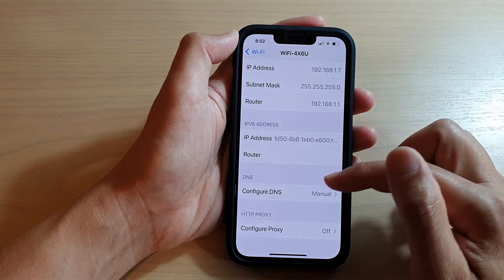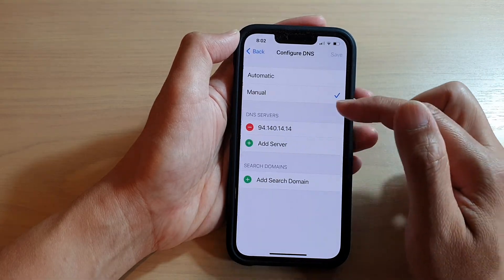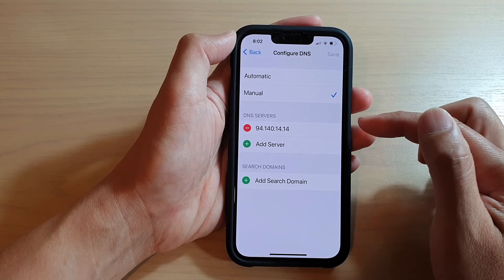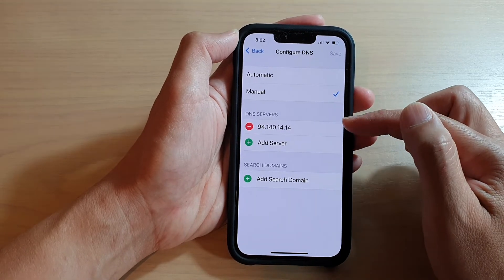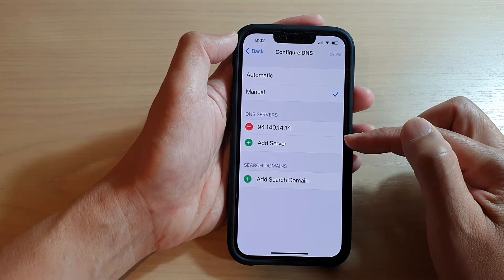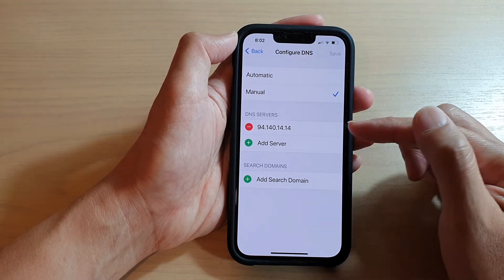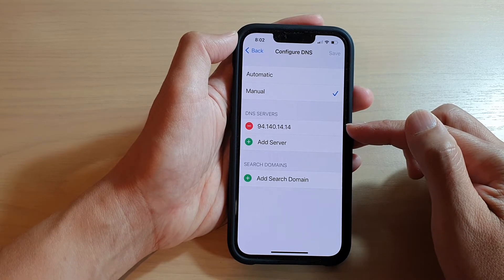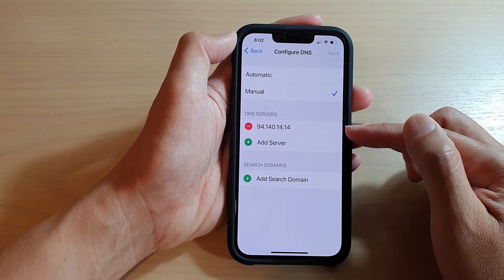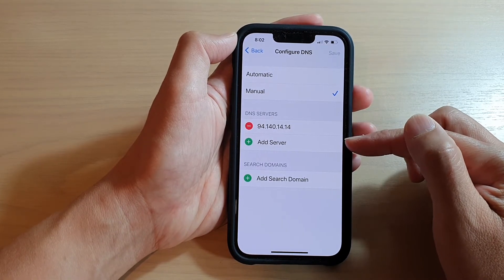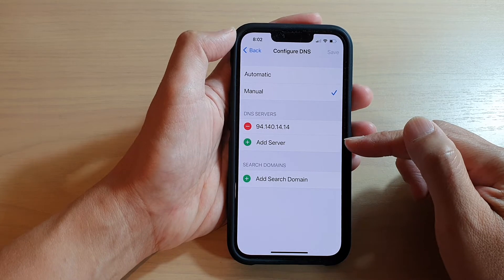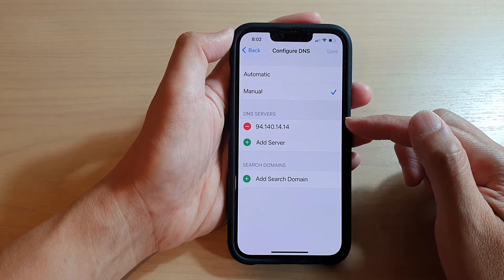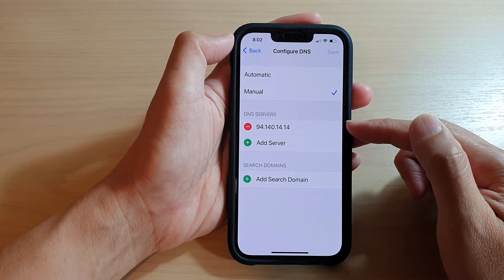You can also add in a backup server. Normally there is a main server and then there is also a backup server, so in the case where the main server fails, it will automatically switch to the backup server. And that's how you can change the DNS servers.